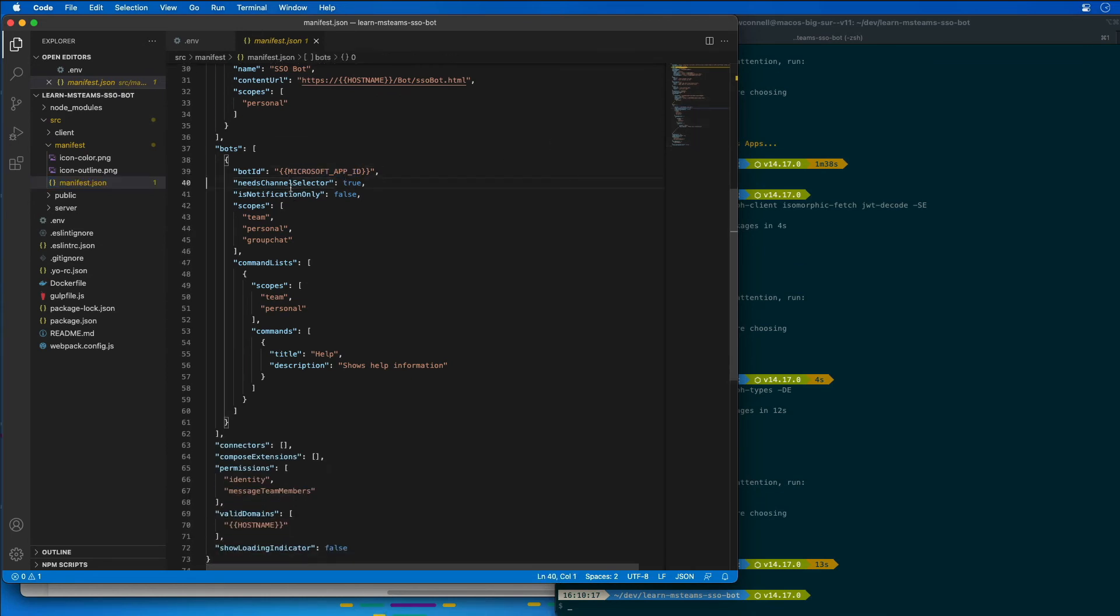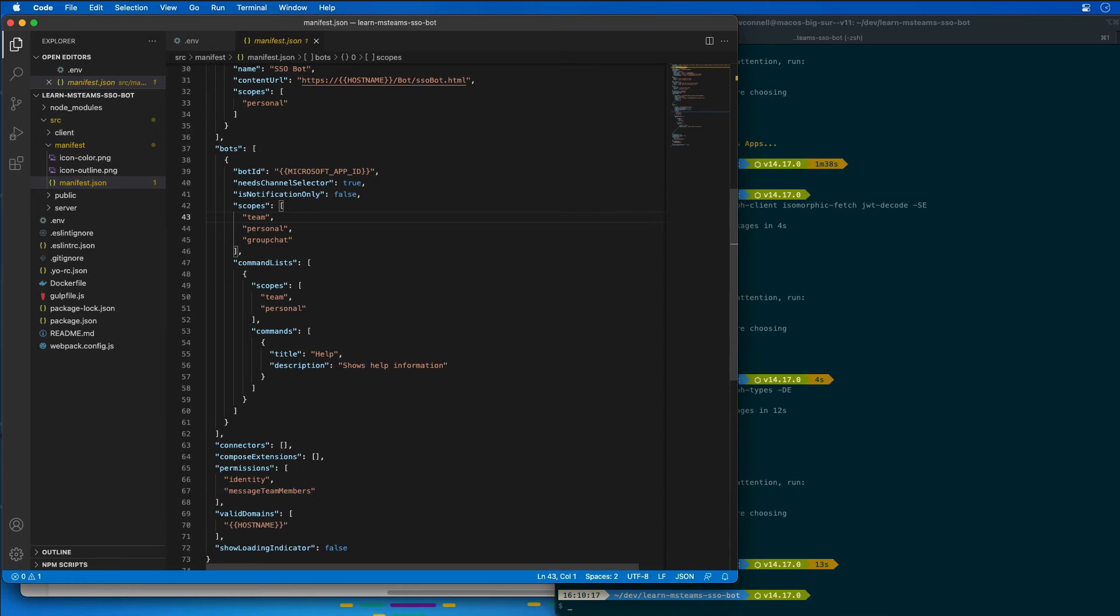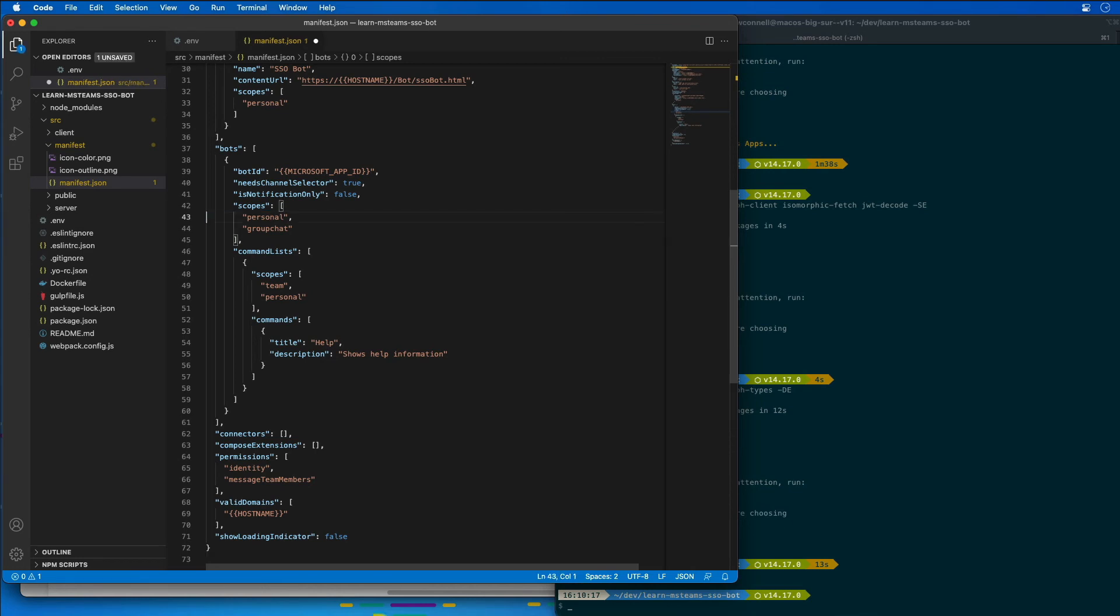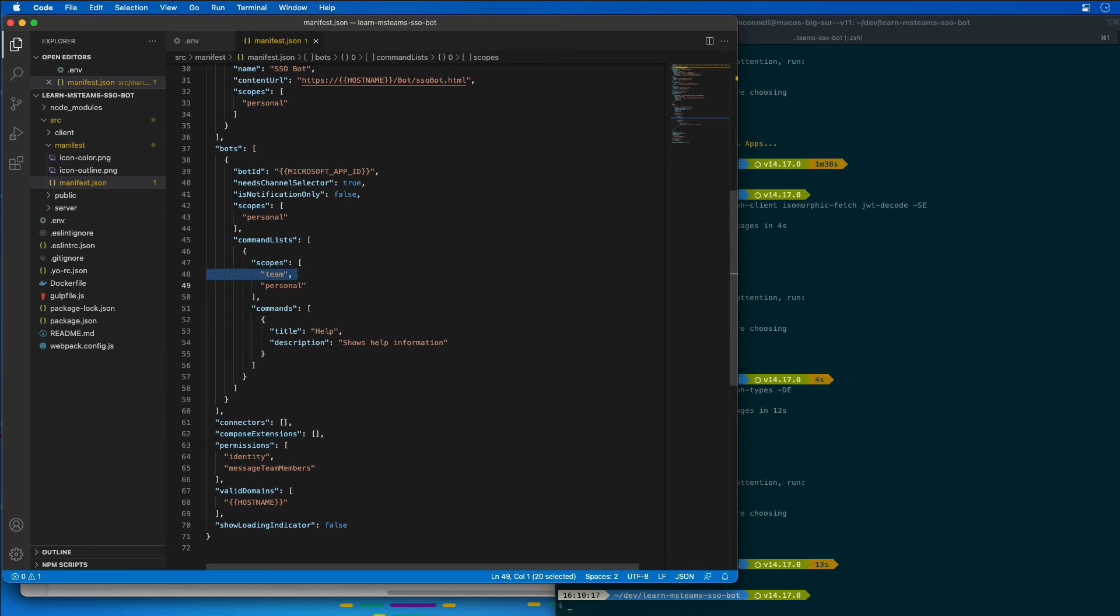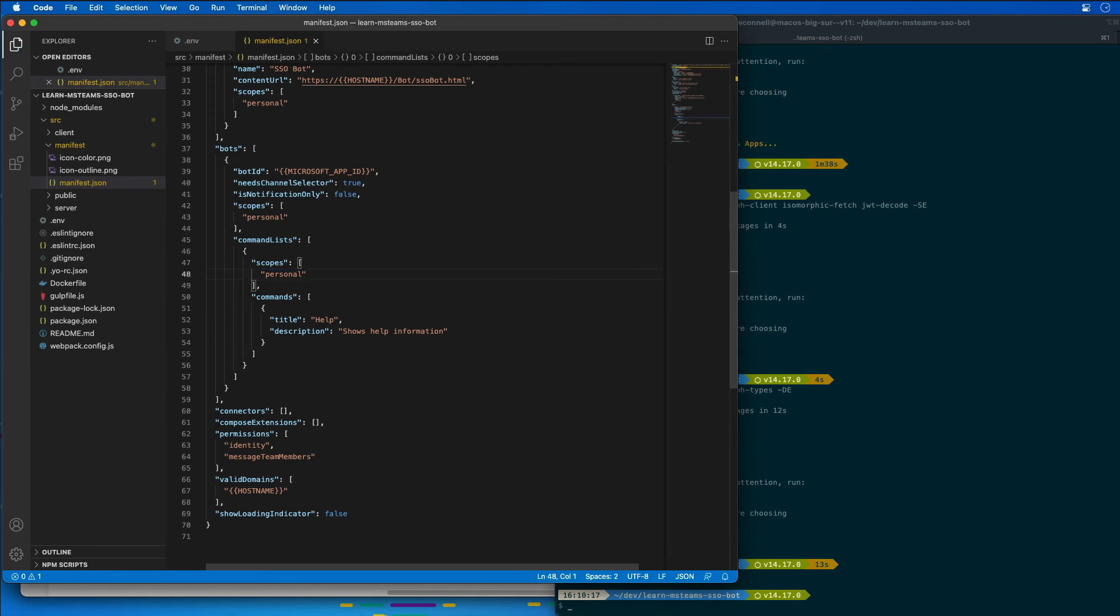We've got notify selectors true, notifications only, that's fine. And then we have scopes as well. Now, bots that use SSO must be authenticated only in the personal scope so I can remove the team scope and the group chat scope because we're not going to be able to use those in this solution. I need to do that not only for the bot itself, but I also need to do it in the command list as well so that only personal is going to be listed.